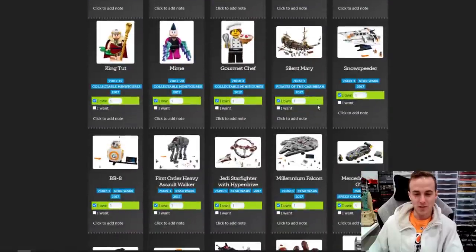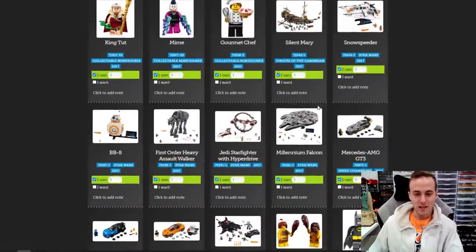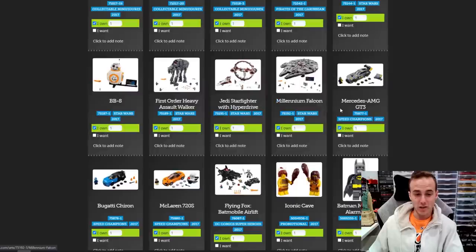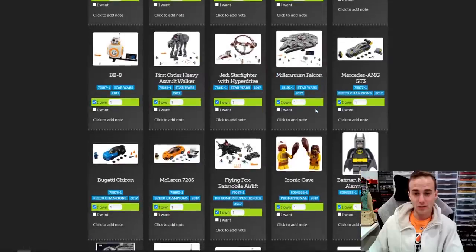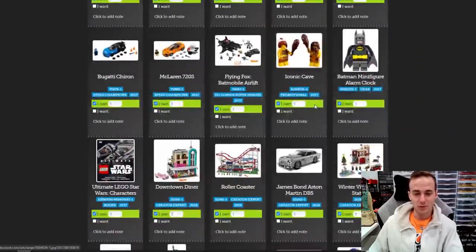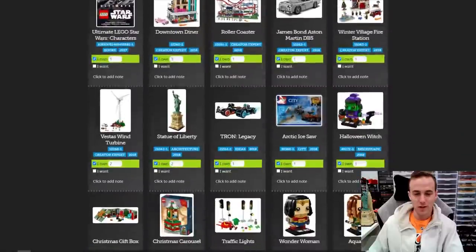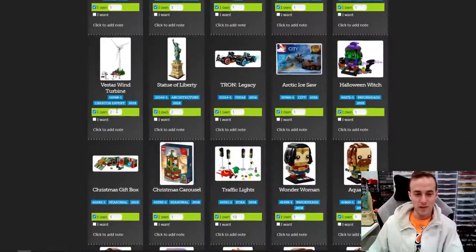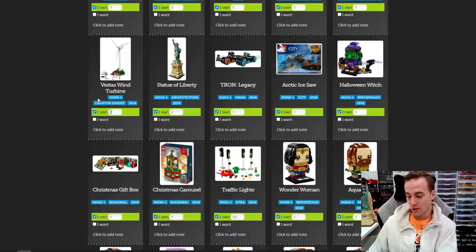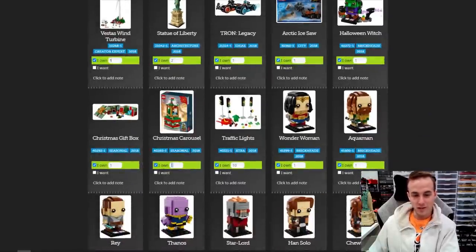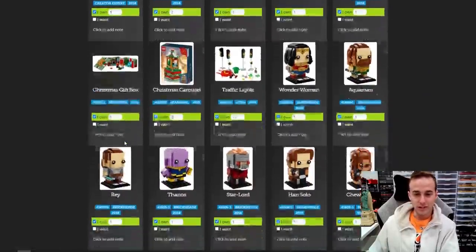The Snowspeeder was a good UCS set. The Jedi Starfighter with Hyperdrive was a good set. The Millennium Falcon obviously came out in 2017 — can you believe that thing's been out for four years already as of right now in 2021? That is crazy. This Wind Turbine set — I only have one now, I sold one of those. This thing's sold too, so I gotta update that and get rid of it.